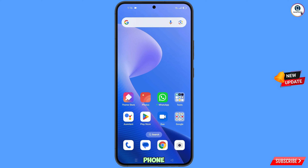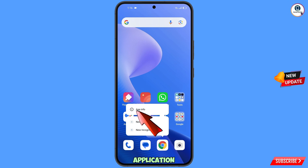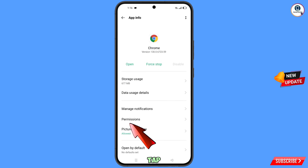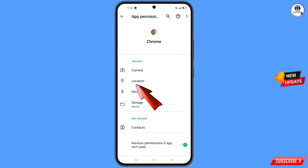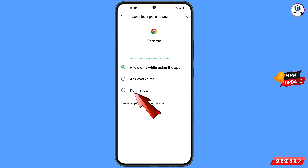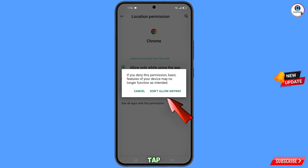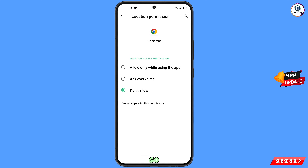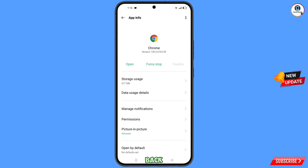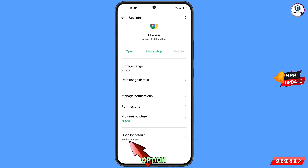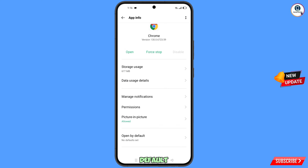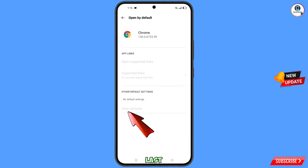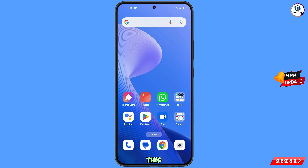Now navigate to the Google Chrome application on your phone. Hold the Google Chrome application, tap on App Information, tap on Permissions, tap on Location, tap on Don't Allow, then Don't Allow Anyway. Go back and here you will see the last option Open by Default — tap on it. Then tap on Clear Default and minimize.